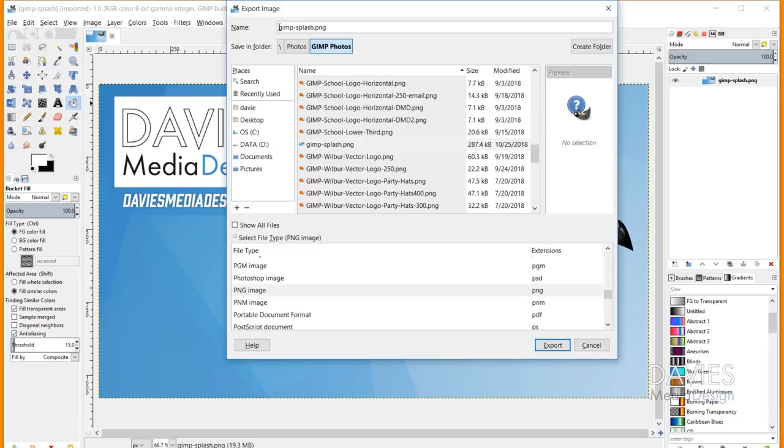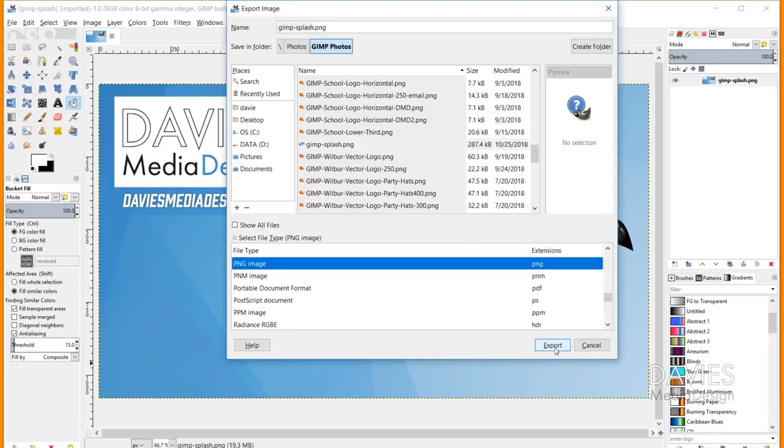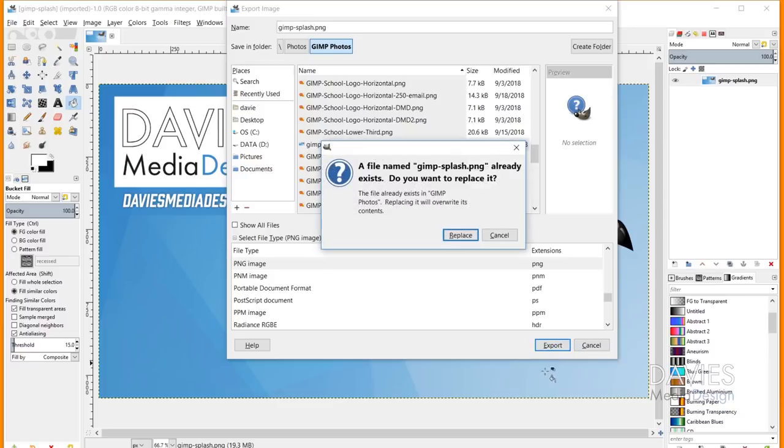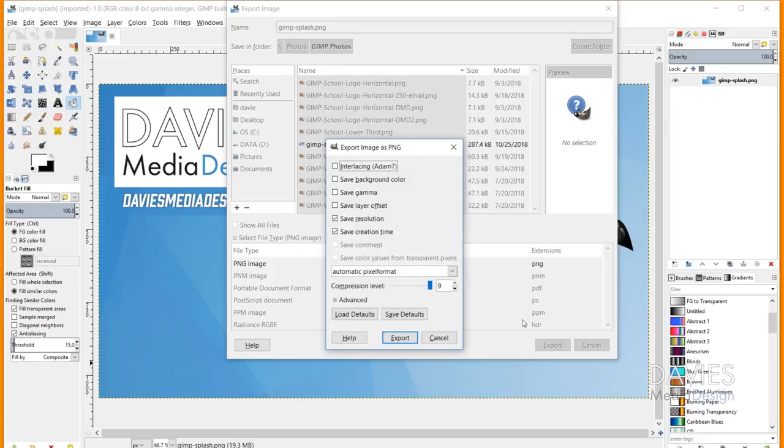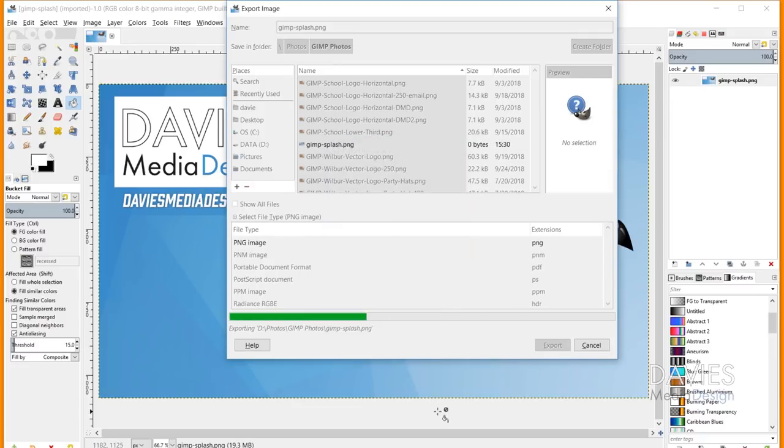So it does have to exactly match this file name in order for it to work. And just hit export once you're ready to save this. I've already got this saved so it's going to ask me to replace it. I'll just hit replace and then hit export again.